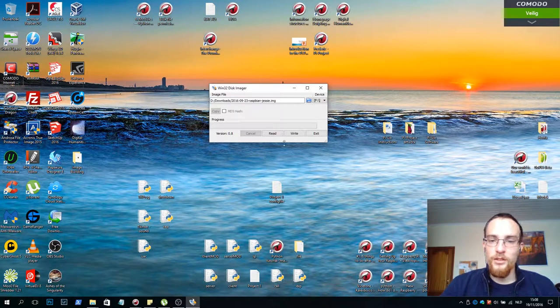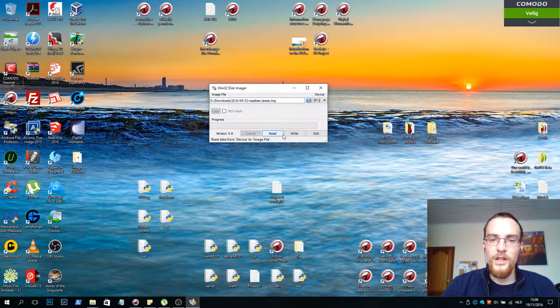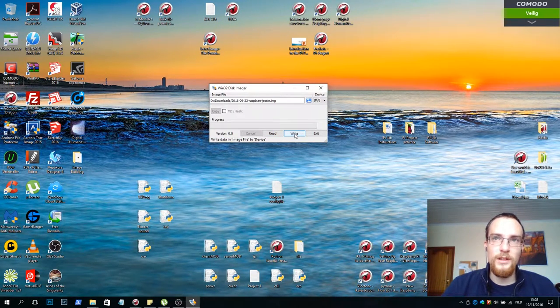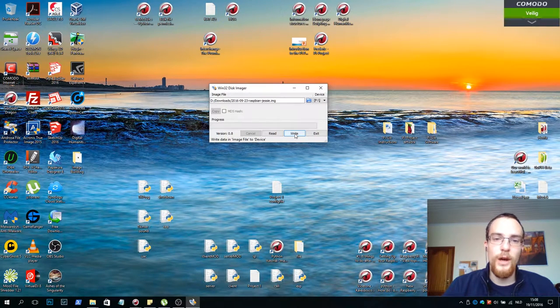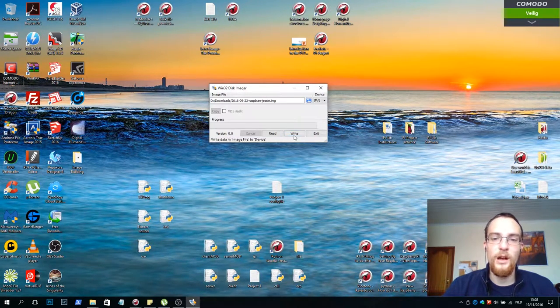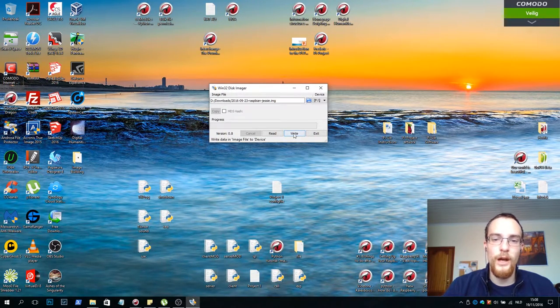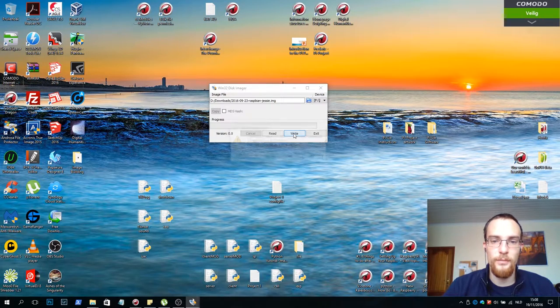Next you can do read or write. For this, the first time we're going to write it to an SD card we'll want to write it. So we click write.